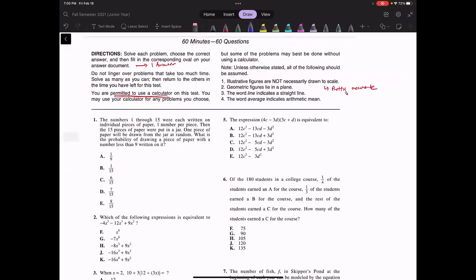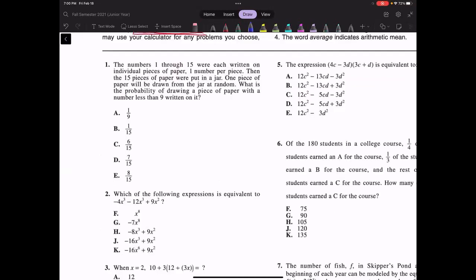Question one says: the numbers 1 through 15 were written on individual pieces of paper, one number per piece, then the 15 pieces of paper were put in a jar. One piece of paper will be drawn from the jar at random. What is the probability of drawing a piece of paper with a number less than nine written on it? So first, what is the question asking? It asks for the probability that you draw a number less than nine. We know there are numbers 1 through 15, so there are 15 pieces of paper.